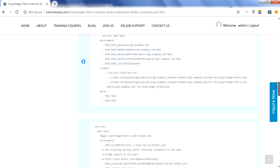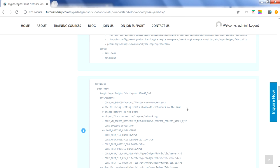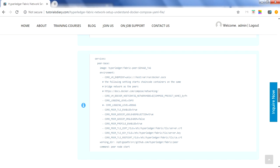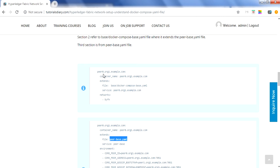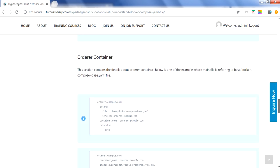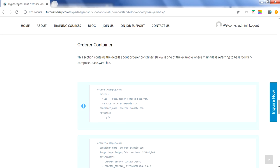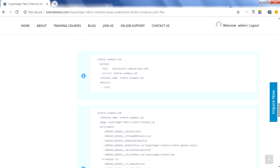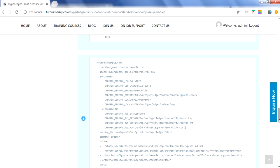In peer-base.yaml, the peer base structure is defined — the image is mentioned, environment variables are set, and the working directory is specified. So every peer in the first-network example refers to docker-compose-base, and that refers to peer-base.yaml. That is how the peer section works. The fourth section is the orderer container. Similar to peers, the orderer also extends the docker-compose file, but it does not extend peer-base since this is an orderer node, not a peer.